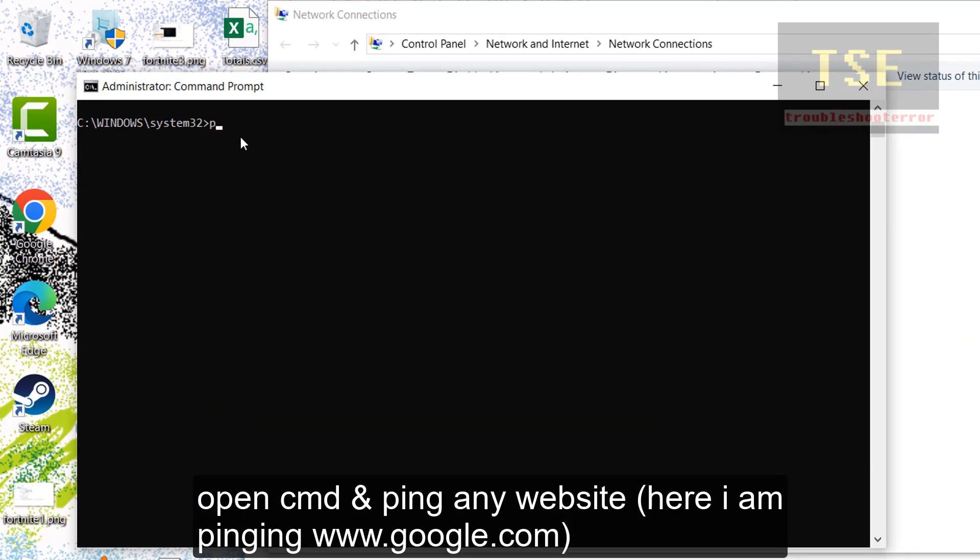Open CMD and ping any website. Here I am pinging www.google.com.